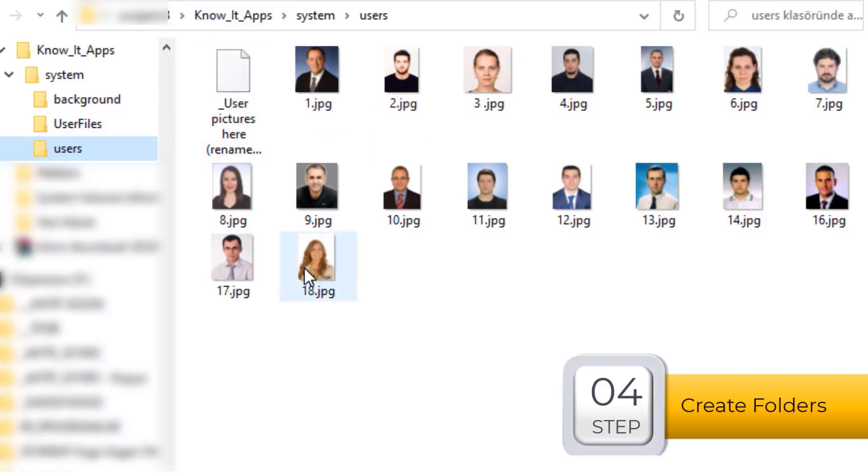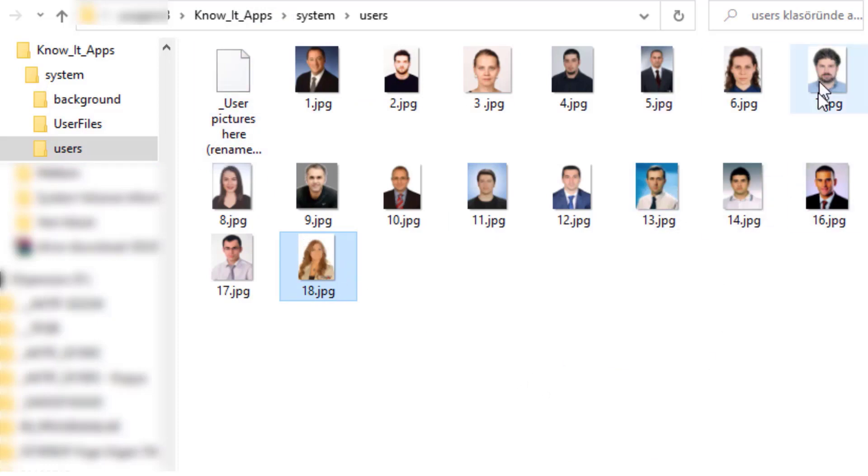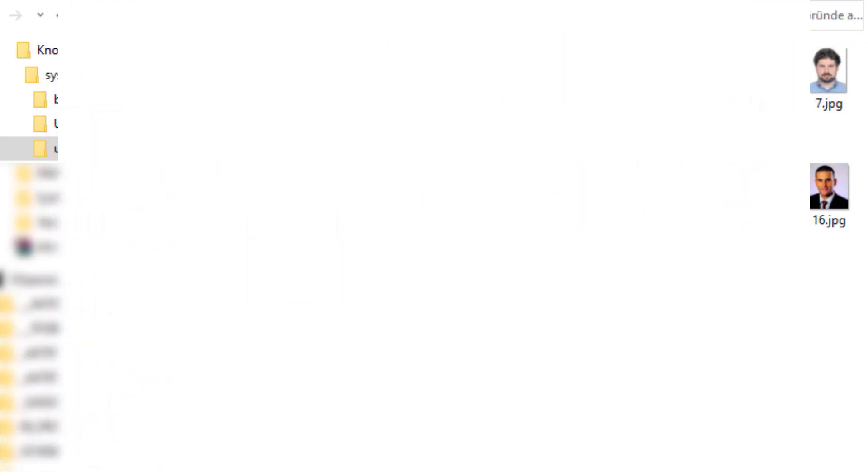As you see, the name of the image should start the ID number of the user.